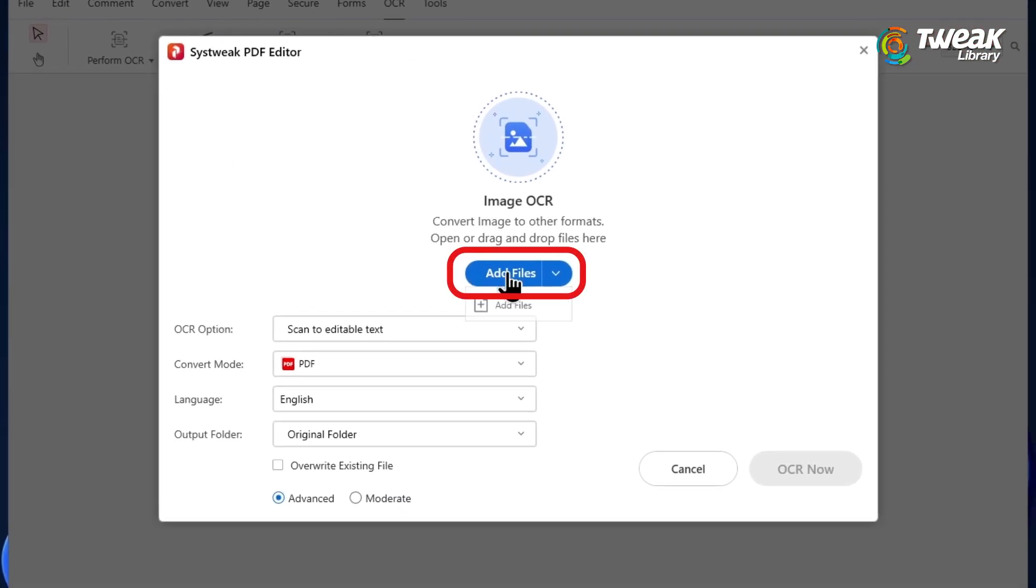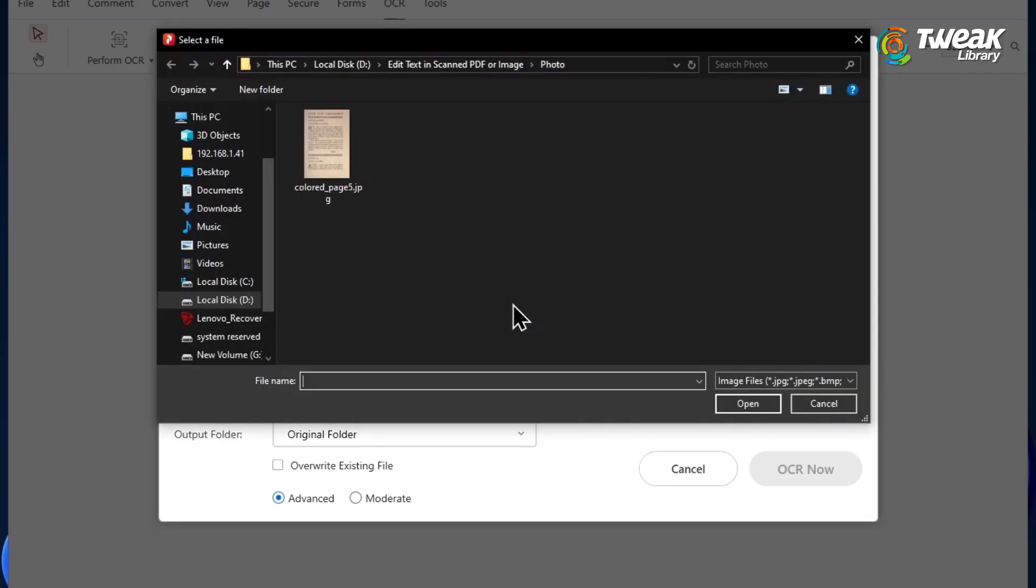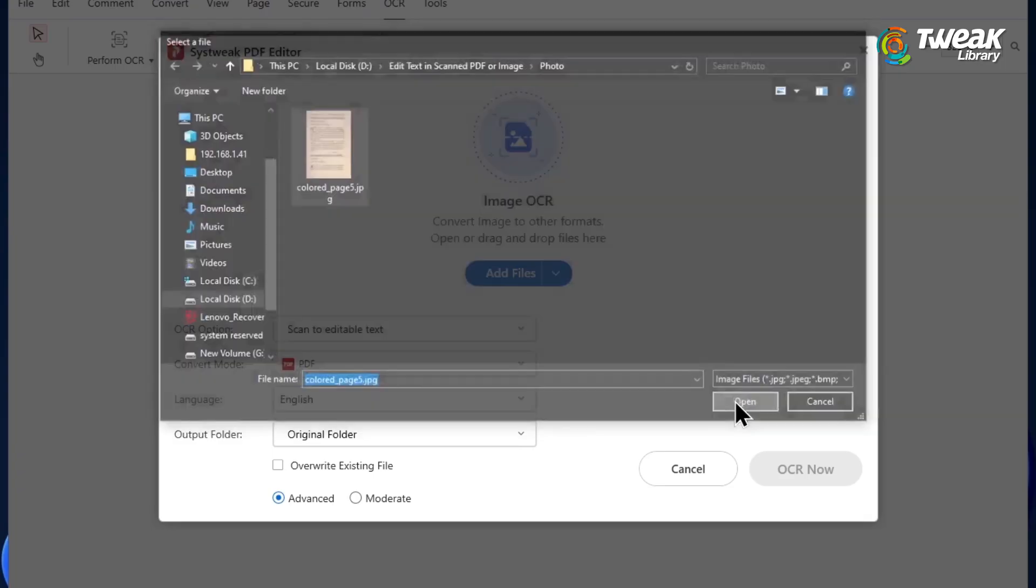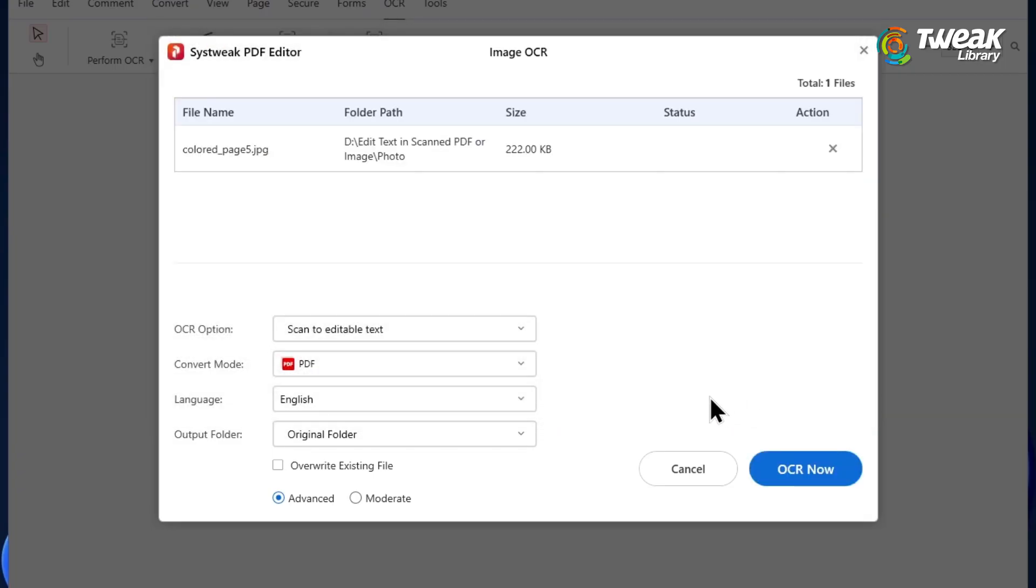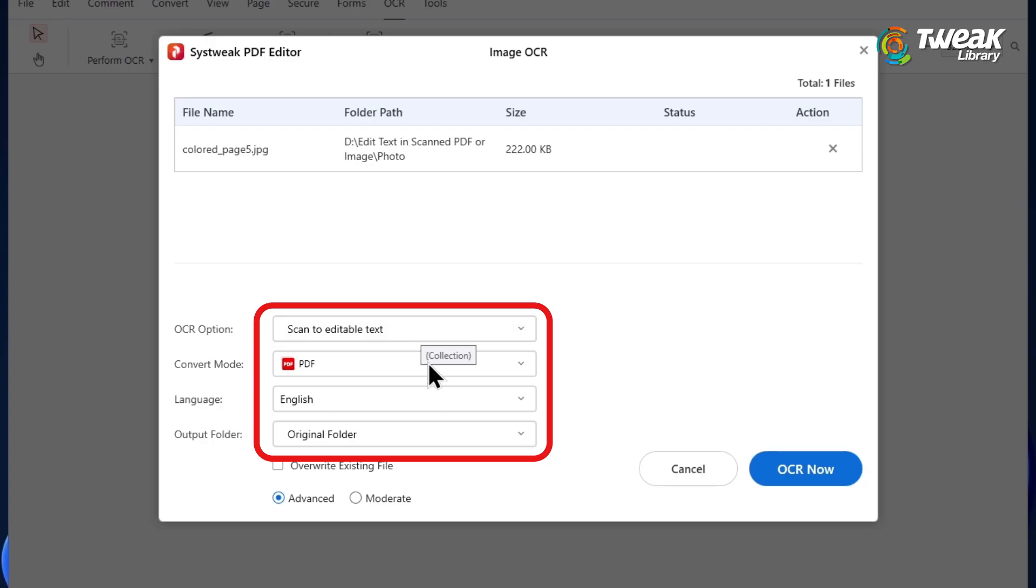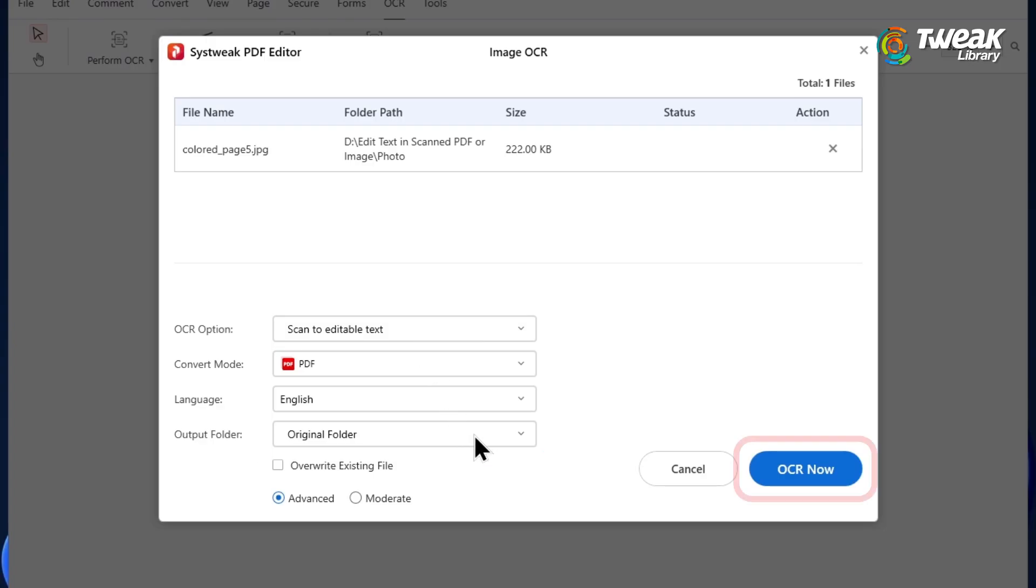Click on add files. Select and open the scanned image or the clicked document you want to edit. Select the OCR option, language, and adjust output settings as needed.